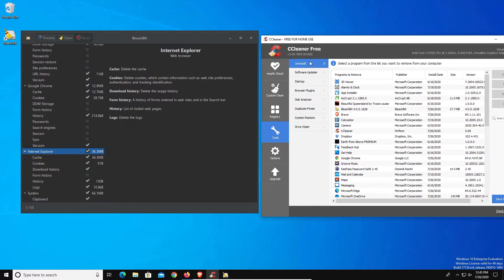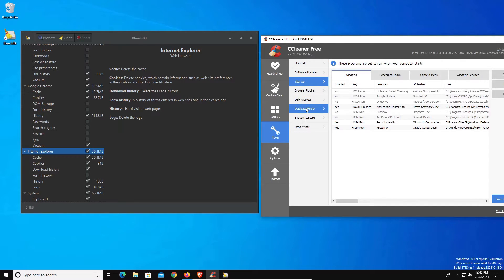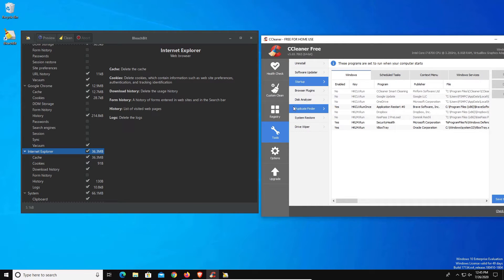Additionally, if you look under tools, there is the option to uninstall programs, to do a startup audit. A lot of these features you can do these all just in Windows, but if you're looking for a program that has all of this just in it where you can clean everything out at once, BleachBit is not going to have these additional options. Just be aware of that.